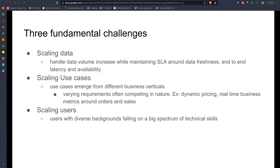The additional complexity to the system they built here was added by their different user categories. They had all kinds of people using the system: engineers, data scientists, executives, and operations personnel.